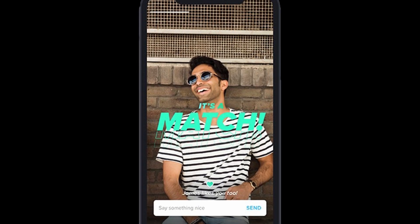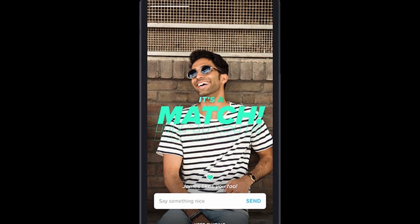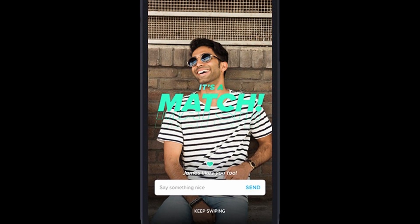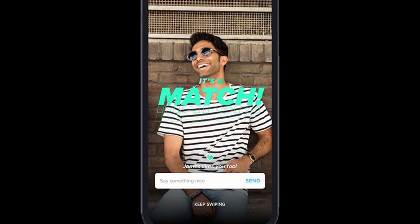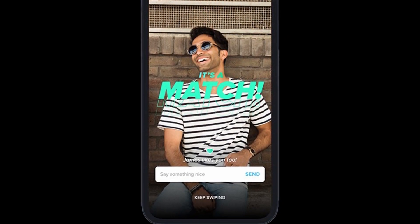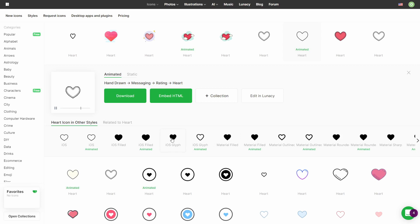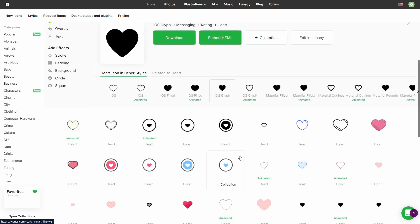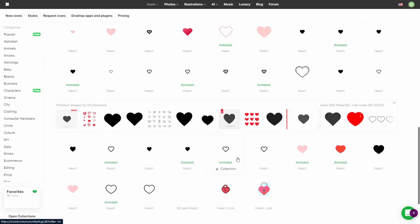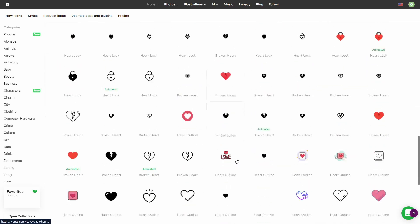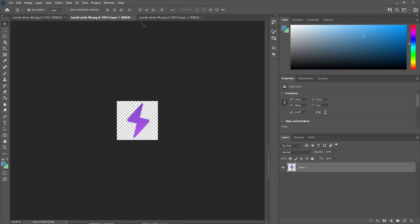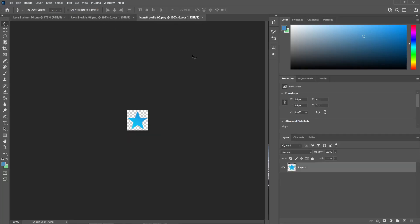The match screen is pretty simple, with a photo, a bit of text, a text input and a button to send a message. For the icons, I couldn't find the exact match, so I took some icons from icons8.com and recreated the gradient in Photoshop.